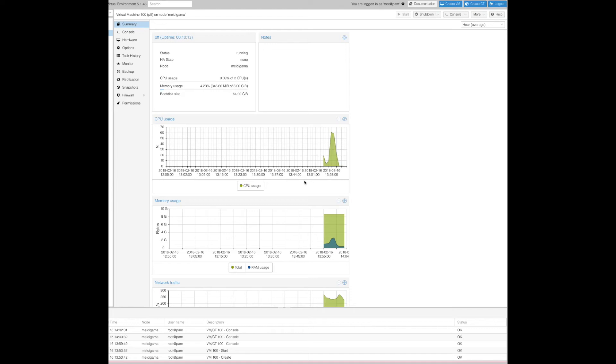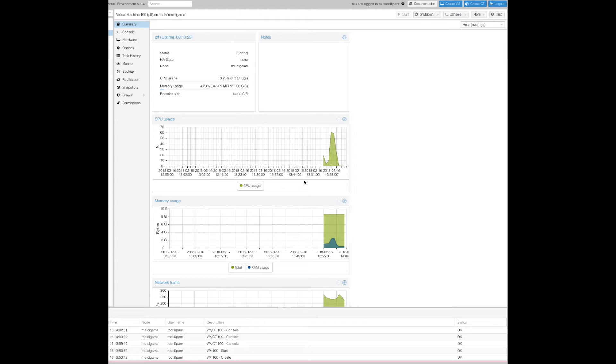I just installed a fresh CentOS 7 installation on Proxmox virtual server, basically a VPS, and Proxmox virtual server is installed on OVH data center.